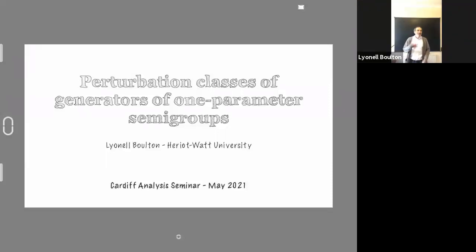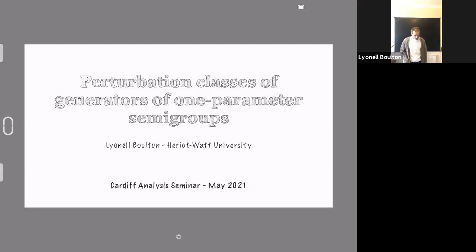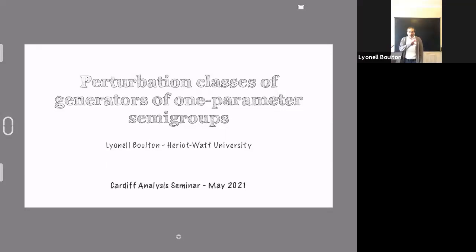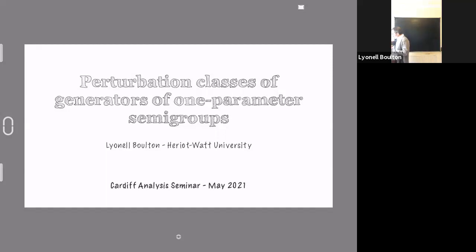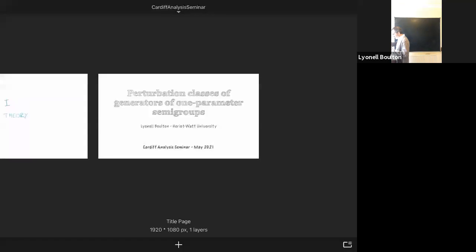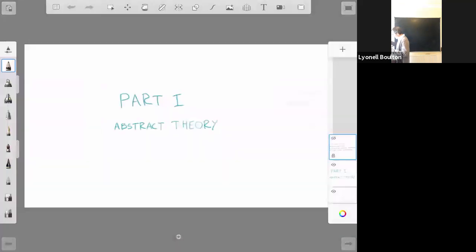Thank you for the invitation. It's a great honor to speak at what I believe is the last seminar of the season, so thank you very much. I've sent the abstract, and this is raw research in collaboration with one of my PhD students, Spiridondi Modis. I will say some things that are very precise, and some things that are not that precise. I'm experimenting with this technology, so I hope you don't mind the setting.